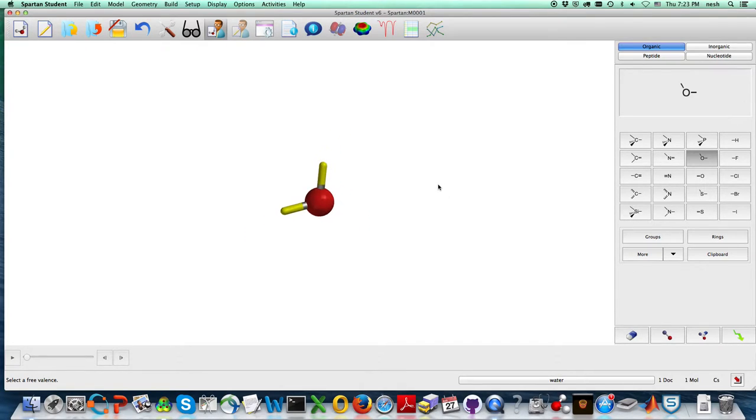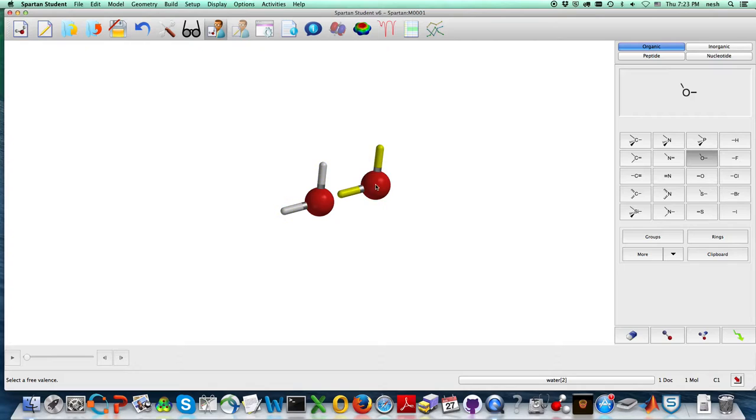Now for this first part of the exercise, I want several water molecules, so all I'm doing is double-clicking in there.